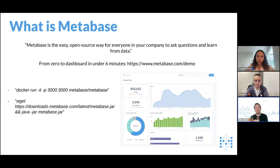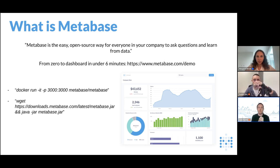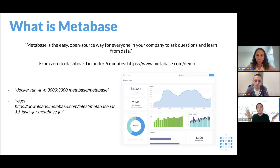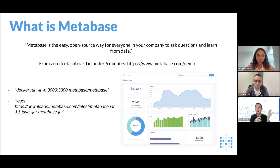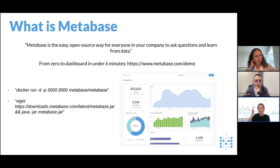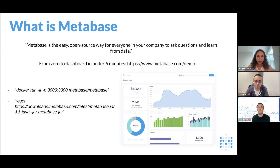And if you're not familiar with containers, you can just run that wget command, get a jar file, and run Java jar and get Metabase running. It's a Java application, so that means you can run it absolutely anywhere that Java runs. In fact, we have people running Metabase on Raspberry Pis in the middle of nowhere, and we have massive public companies running Metabase in clusters around the world, serving several thousand requests per second.